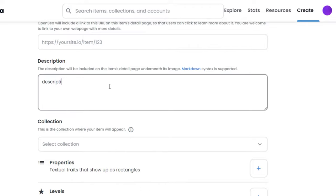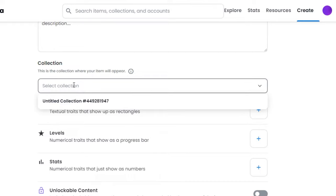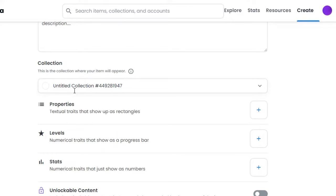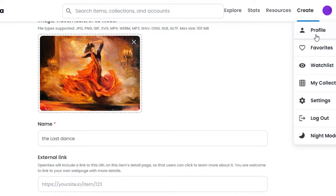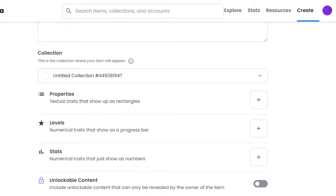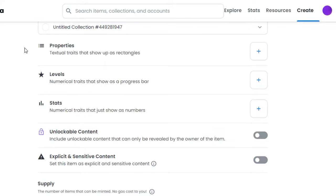Then we have Collection. So in Collection, you will select the collection that you already have on OpenSea. If you are a complete beginner and if you want to create a brand new collection, then you can go to Profile here and then go to My Collections, and you will be able to create one. If you're minting an NFT, then a collection will automatically be created too, so you don't need to create any collection first.